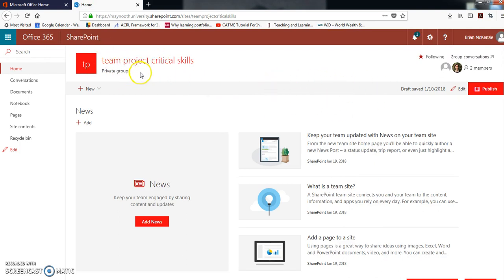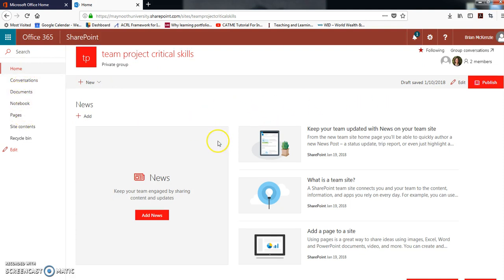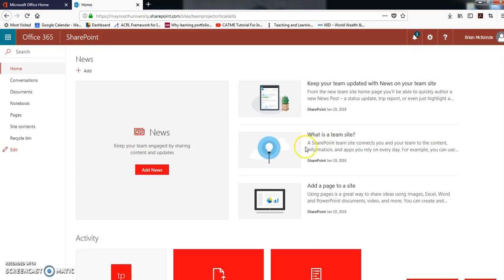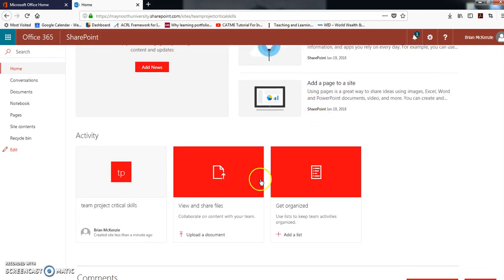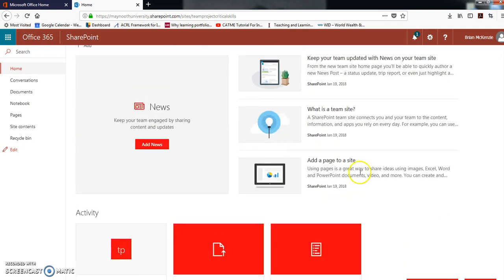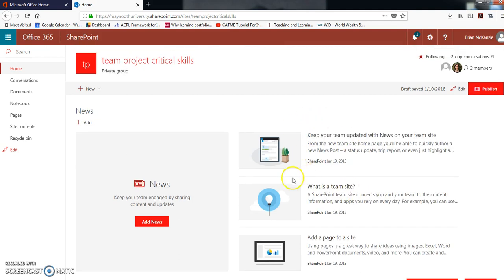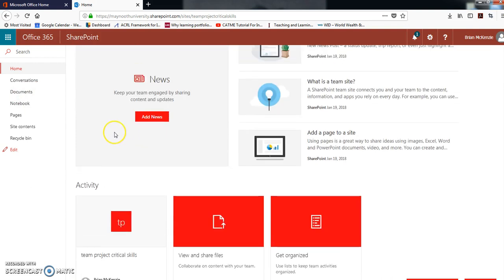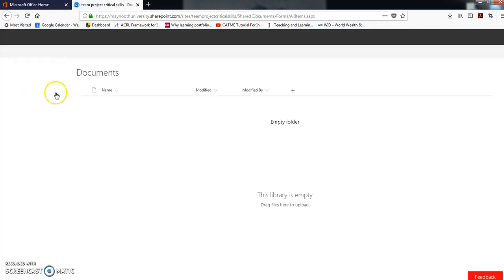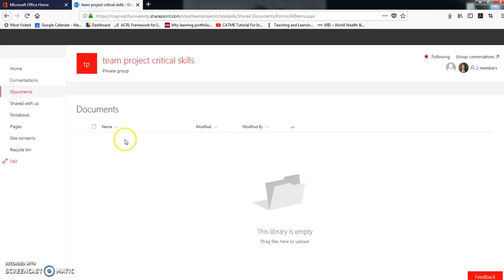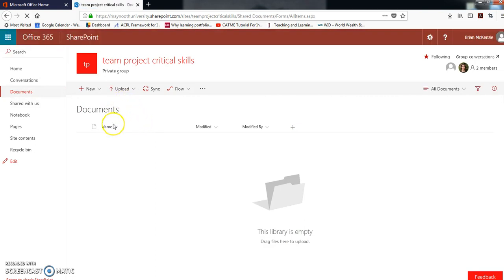Then click finish and that will bring you to the home site for the SharePoint site. You have a navigation panel on the left here - documents, notebooks. This is the appearance of a website and you can kind of customize that if you want.